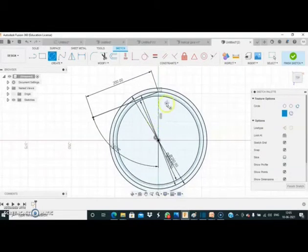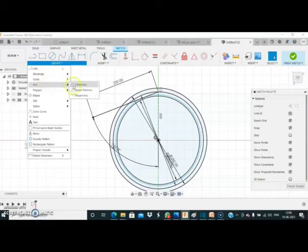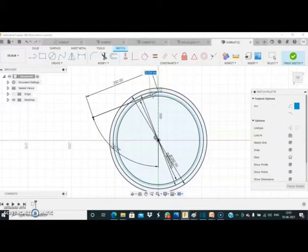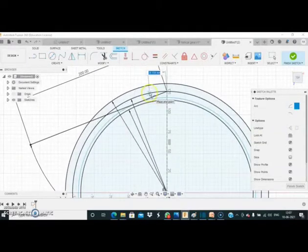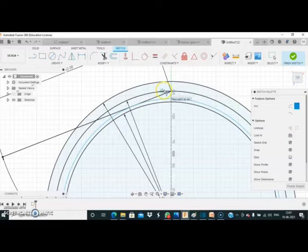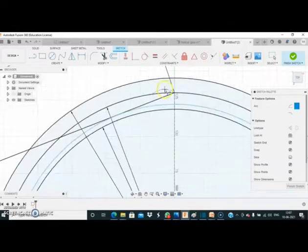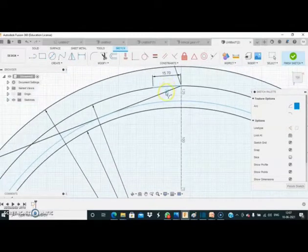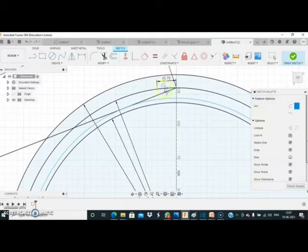After drawing this circle, select the arc command — specifically the three-point arc. Our tooth thickness is 15.7 mm. Place the first point of the arc on the pitch circle, then place the second point at 15.7 mm along the pitch circle, and the third point should also be on this pitch circle. So we draw an arc of 15.7 mm on the pitch circle.